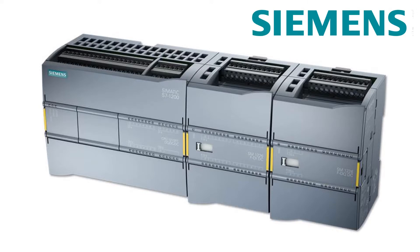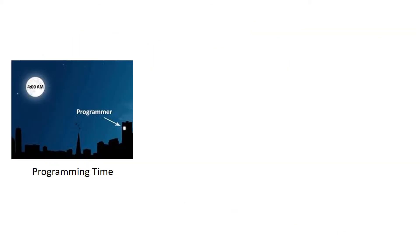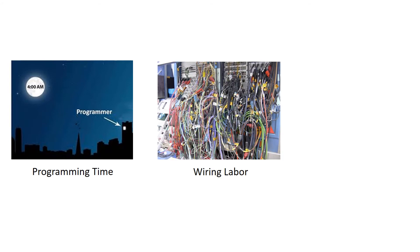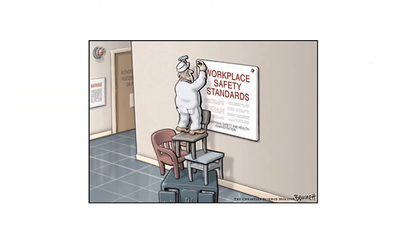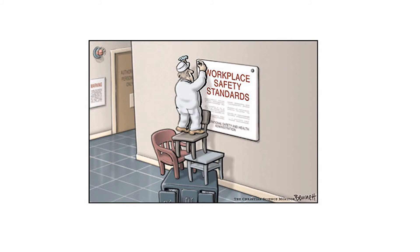Siemens Failsafe series PLC does both controller tasks in one simple package, saving you programming time by only using one CPU to program, wiring labor—no redundant wiring is required—and space. Just one PLC with standard IO and Failsafe IO that's built right in. All modules are still three, with no extra wiring or programming required. Yes, really!